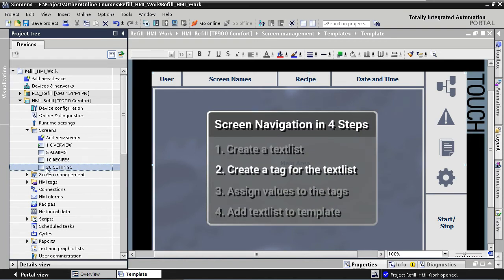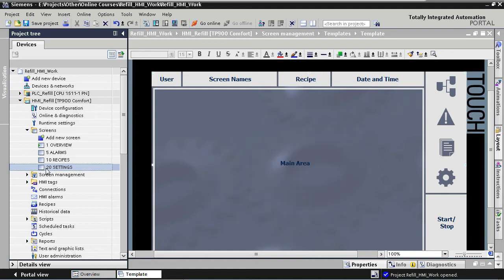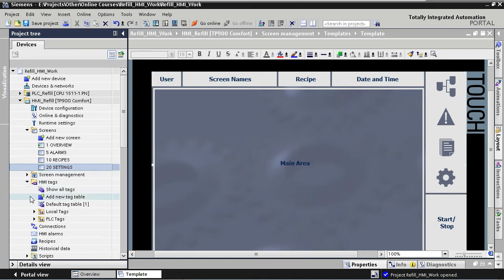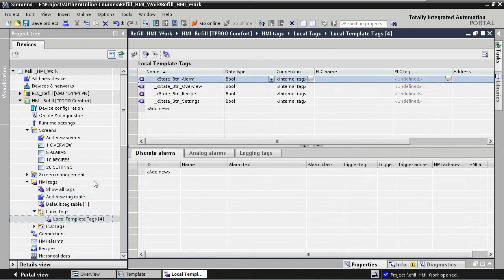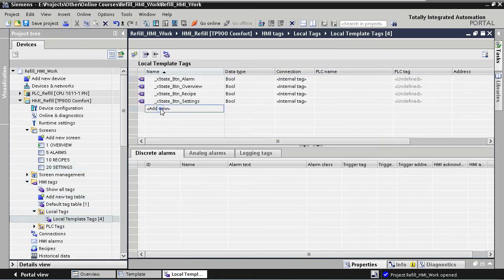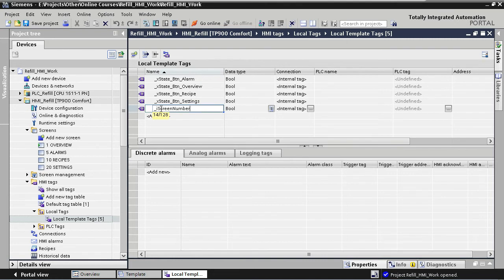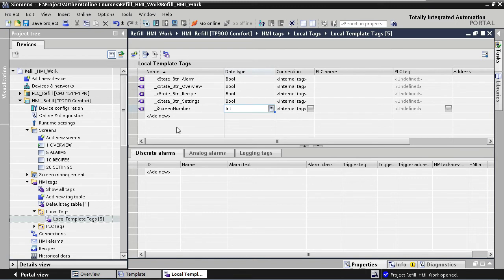In step 2, we're going to create the tag that we'll use together with the text list. This tag will be a local tag, and it will be part of the template tags. So we open the local template tags table. We are going to name our new tag screen number. The data type is integer. And for local tags, the connection is set to internal tag.